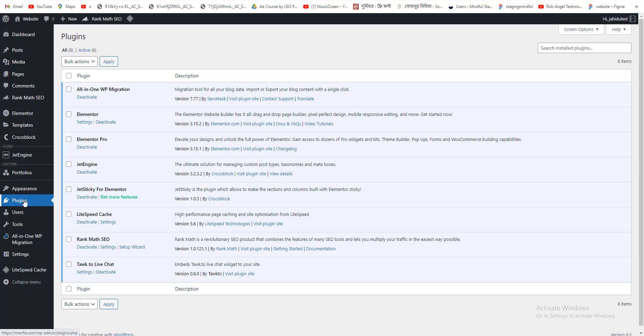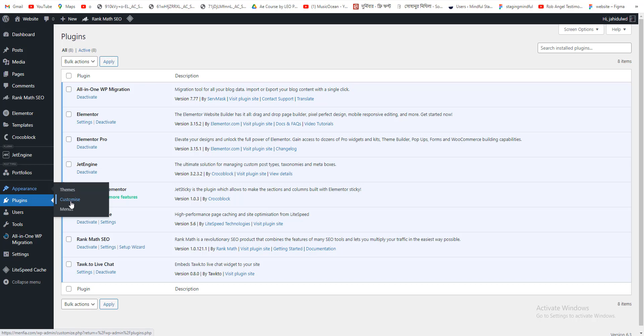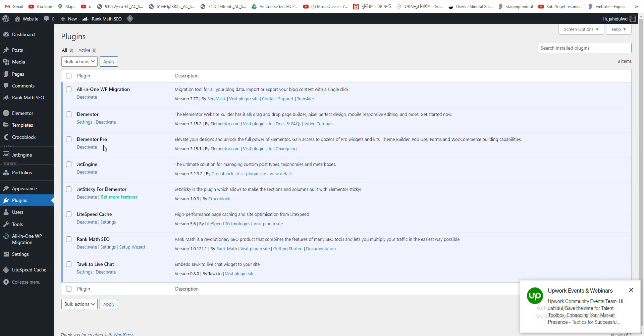Right now you'll see here you do not have any option to install a new plugin, also you don't have any option for adding a new theme. So right now we need to fix this problem.